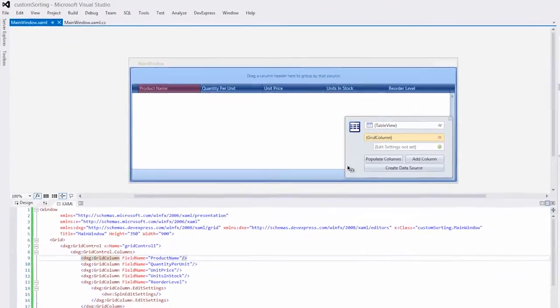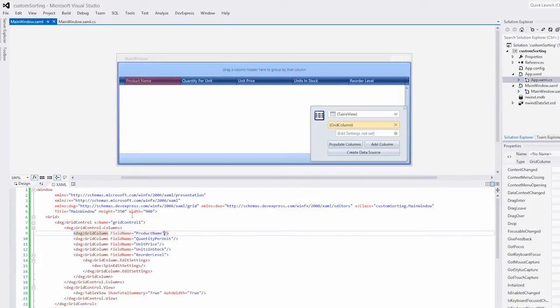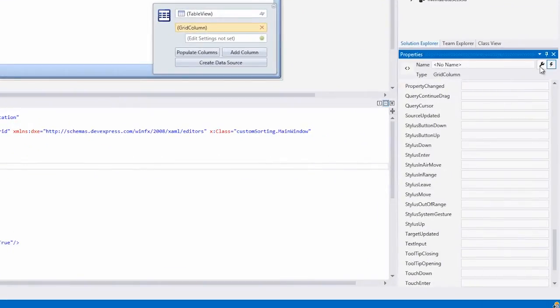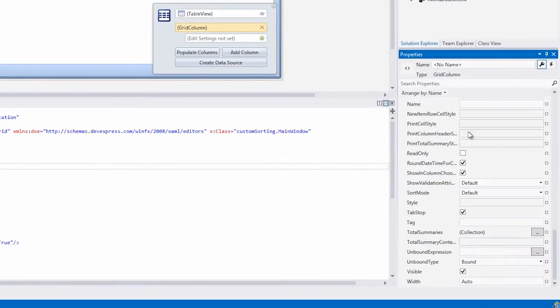I'll close this and return to Visual Studio. In order to set custom sorting rules, I need to select the grid column and then set its sort mode property to custom.